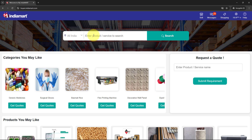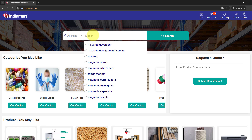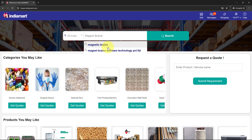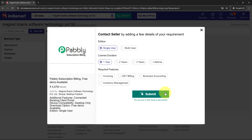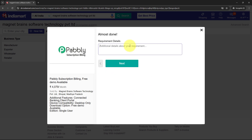I am going to search for the dummy product that I have created using IndiaMart. This is the dummy product and with the help of this I am going to generate the test lead and check whether Pabbly Connect captures the response. For that I am going to click on the Contact Supplier button. It is asking for some details, so I am going to select random details and then click on the Submit button.